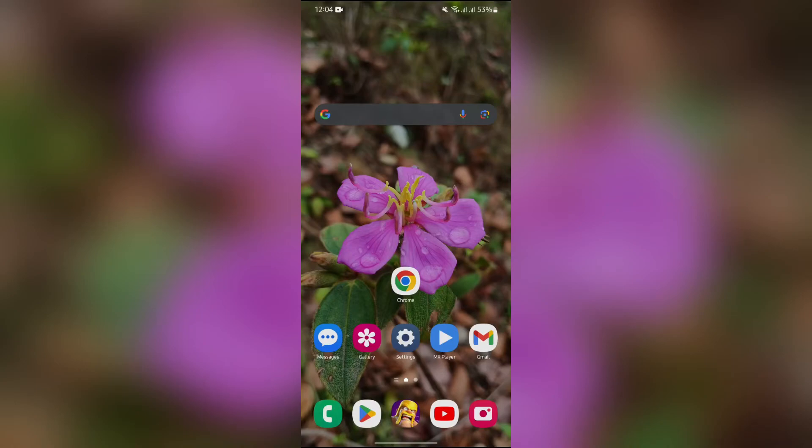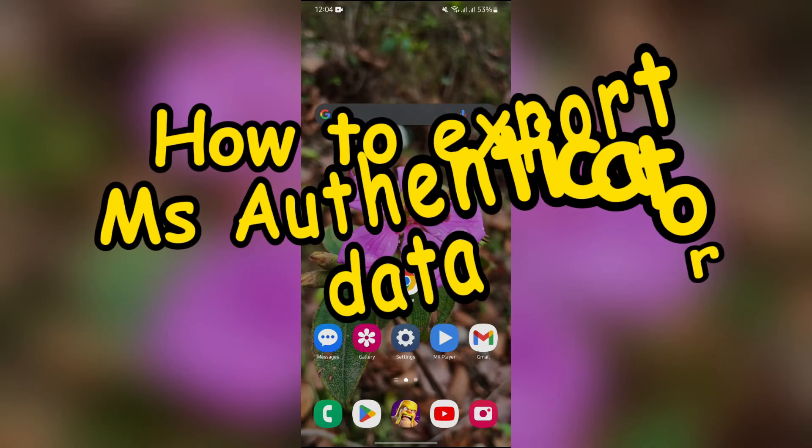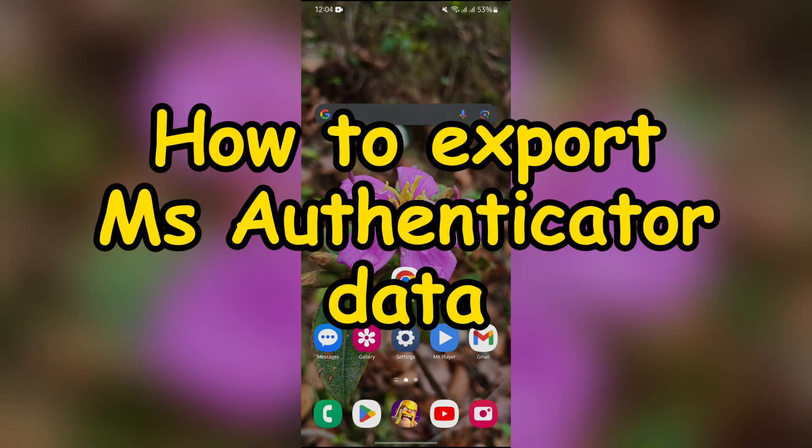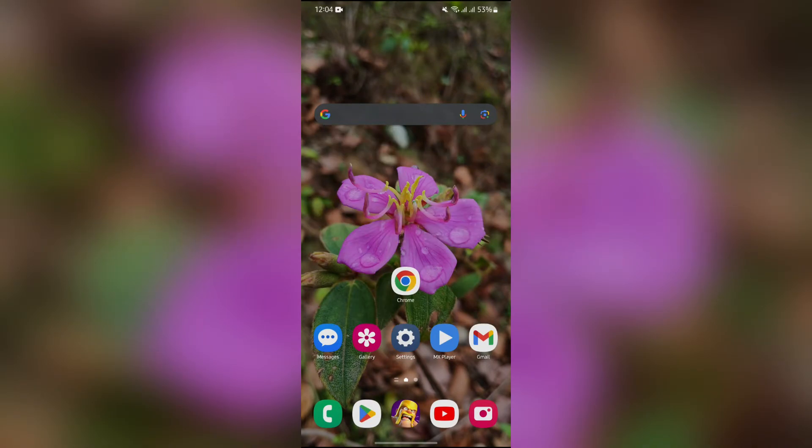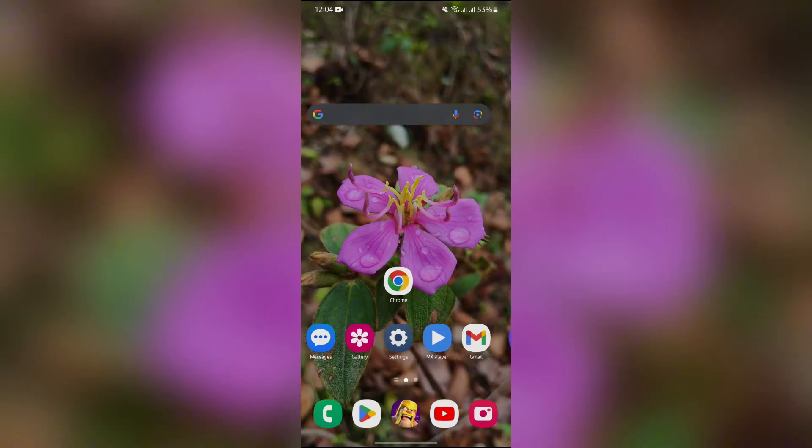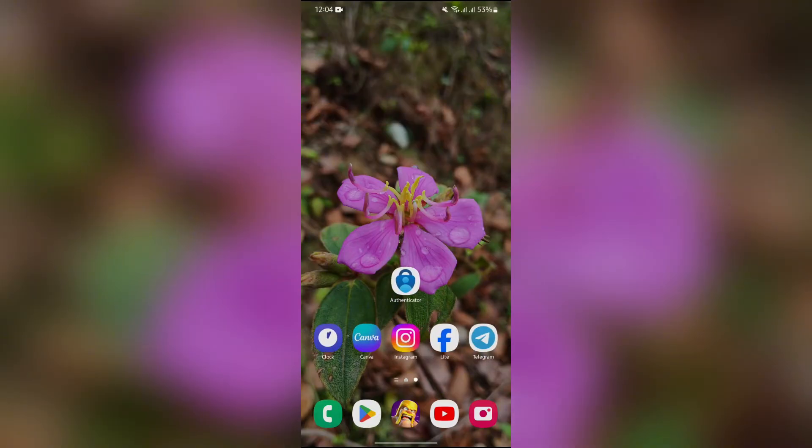Hey guys, welcome back to yet another interesting video of How Logical. In this video, I'm going to show you how to export Microsoft Authenticator's data. So without any further ado, let's dive right into this exciting video.